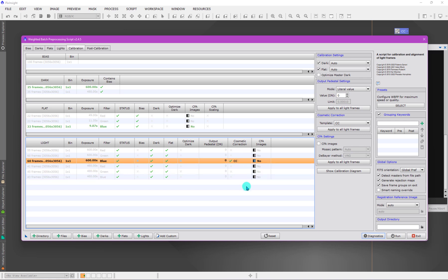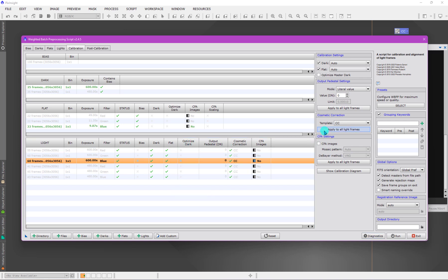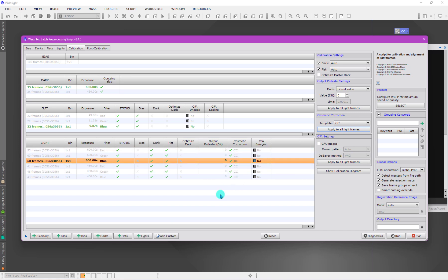In most cases, unless you become more advanced, you're going to be applying the same cosmetic correction across all groups. If I press this button to apply to all light frames, I don't need to individually click on the template here. It'll just apply cosmetic correction across all of the light frame groups.